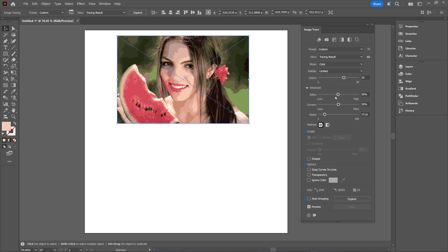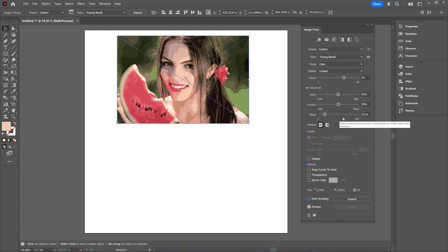And then in the advanced you have the paths. Higher value means tighter fit. Corners, higher value means more corners. And noise, the higher value means less noise and reduce the noise to ignore areas for a specified pixel size. So that's also adjustable here.